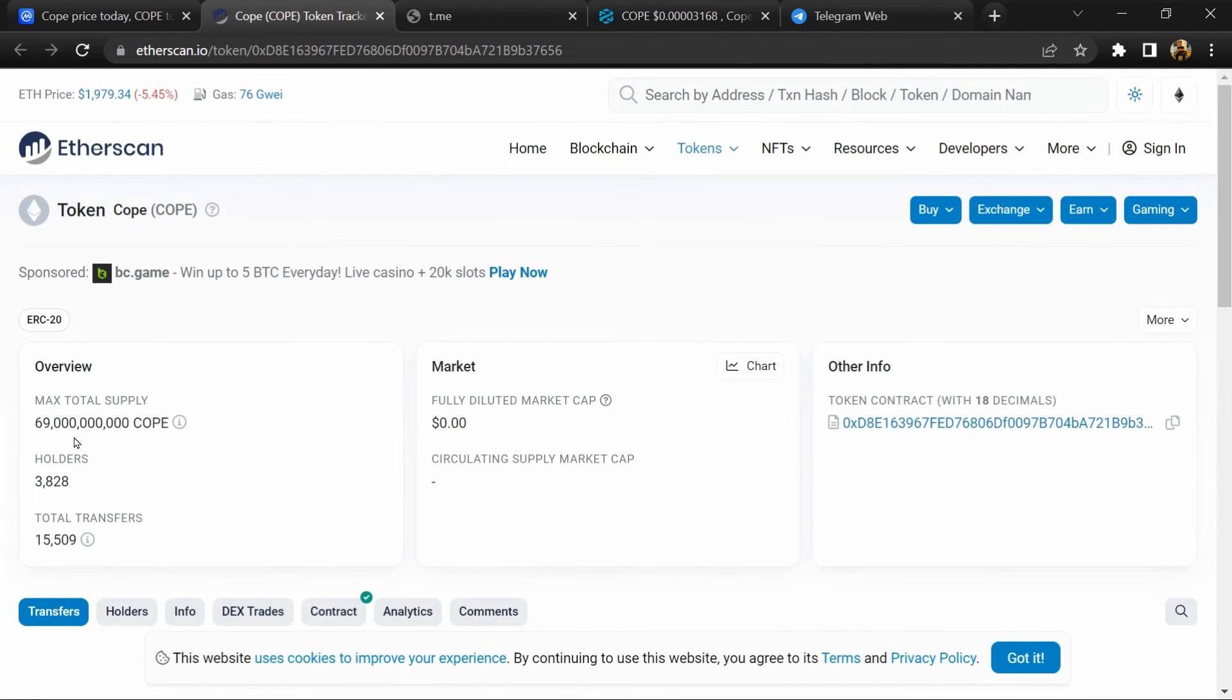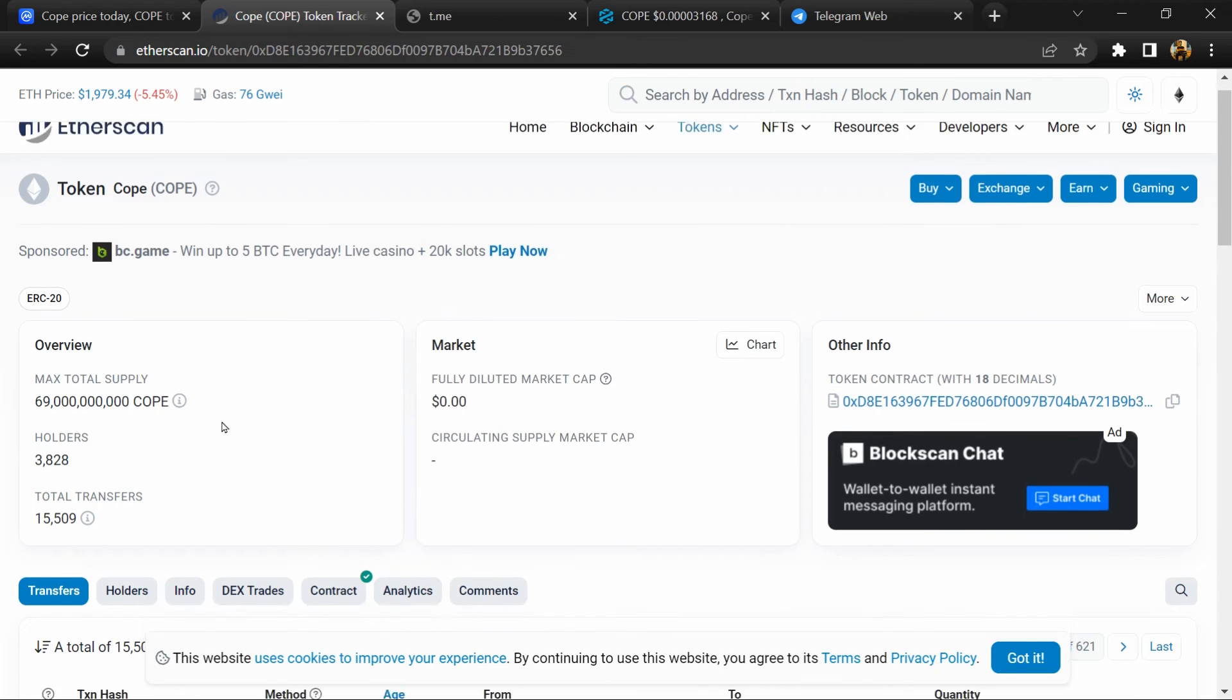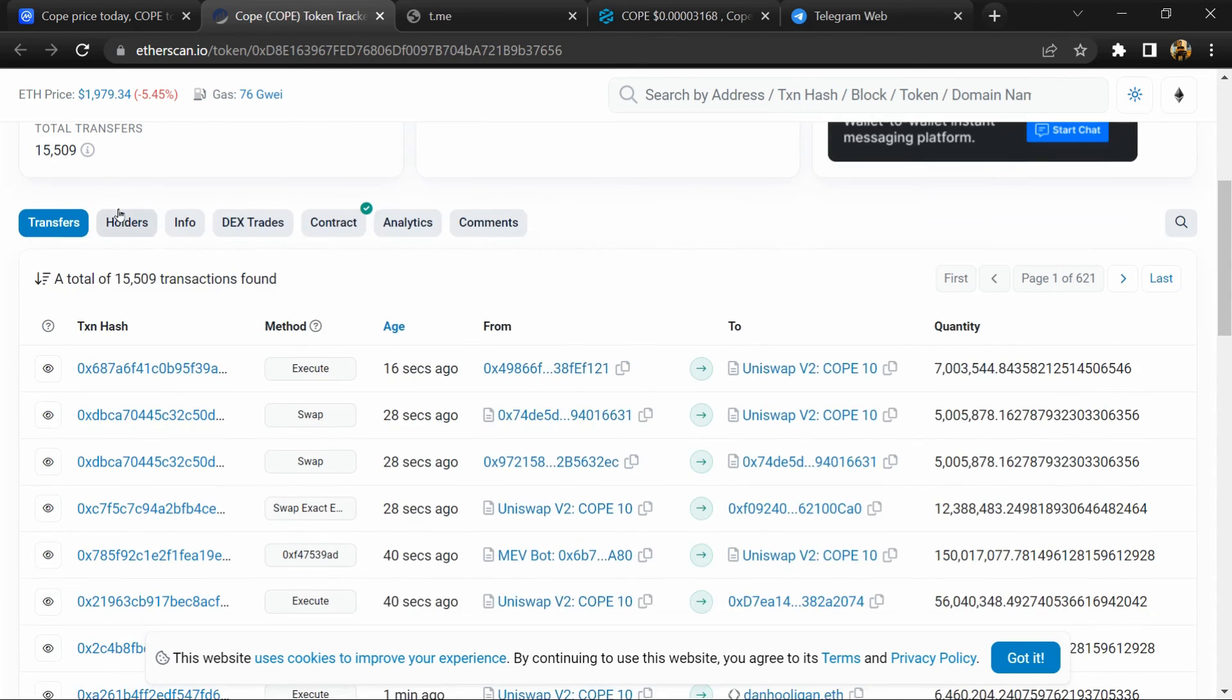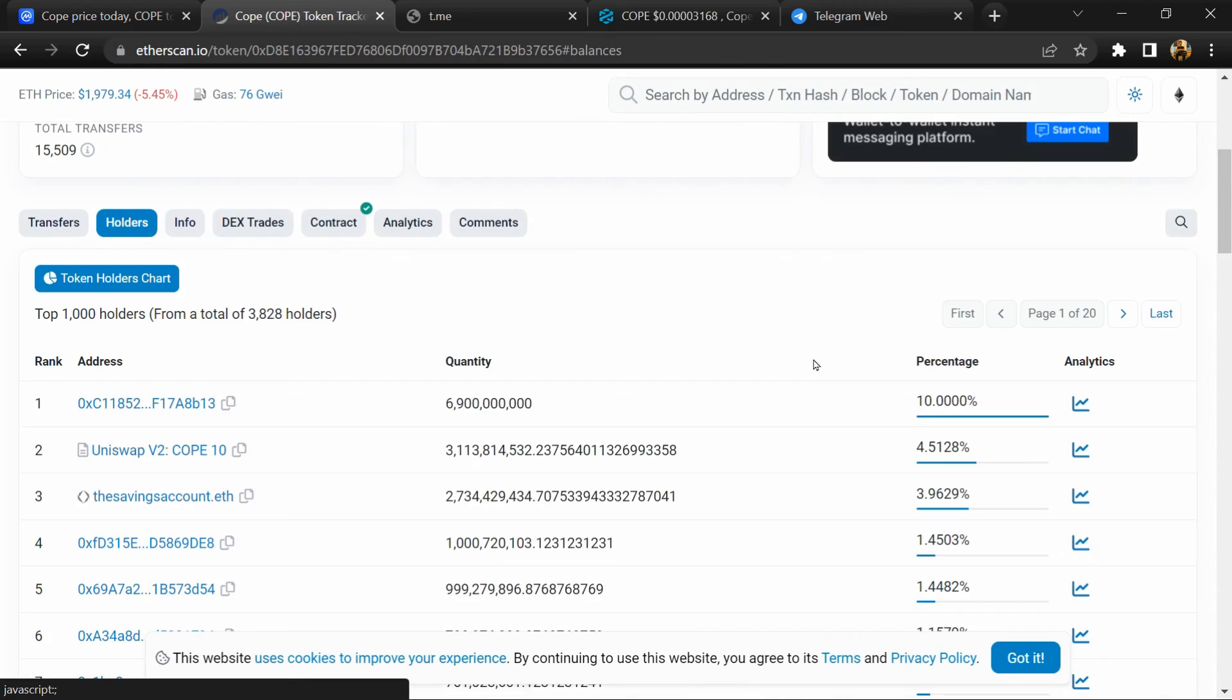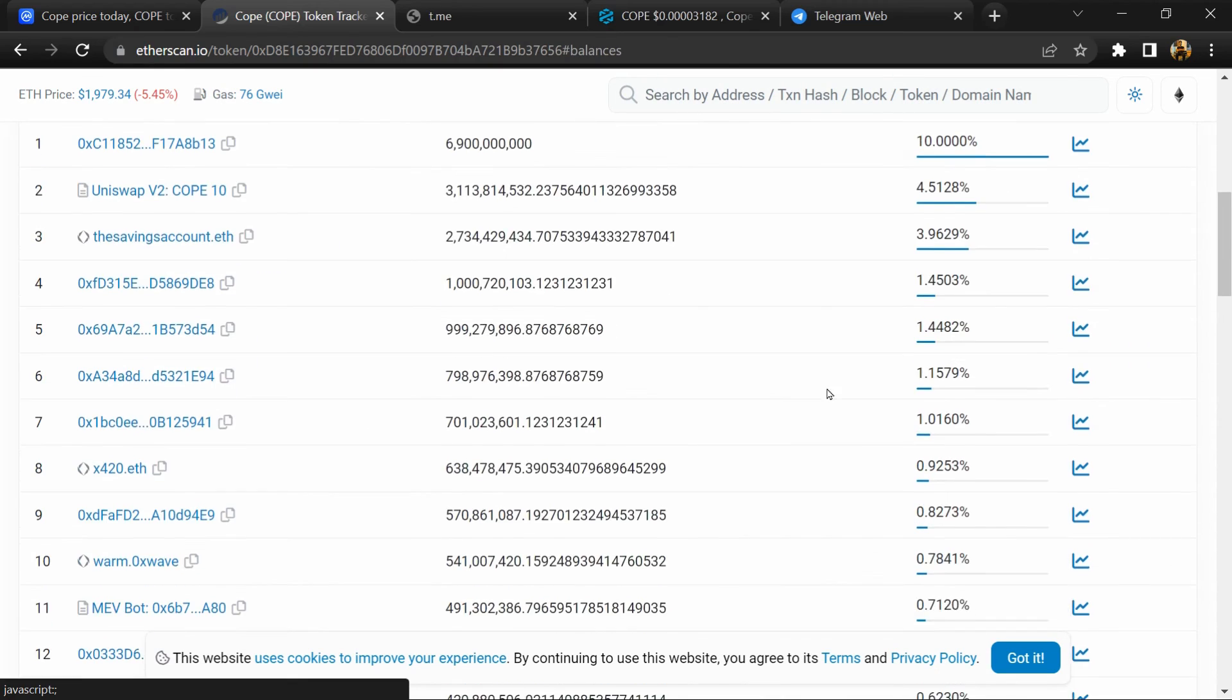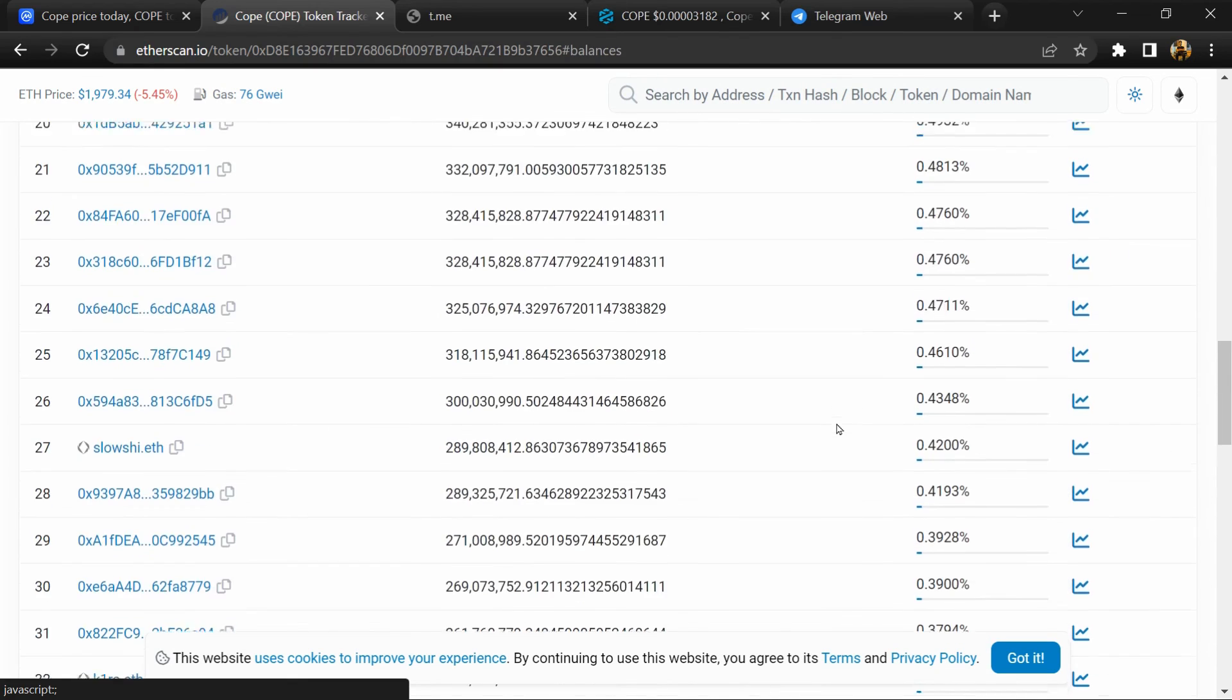And here token holders is around 3,000. After that, go to the holder section. Now here you can check holder transaction details.